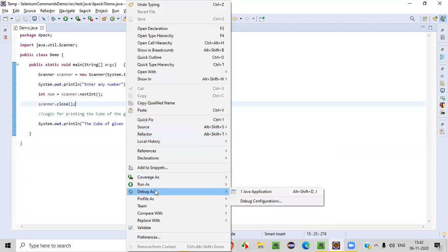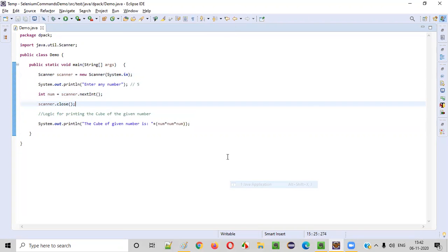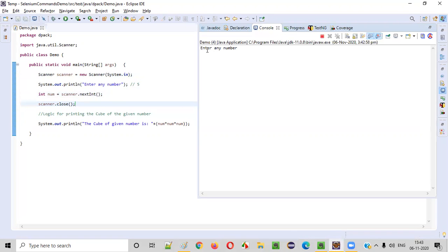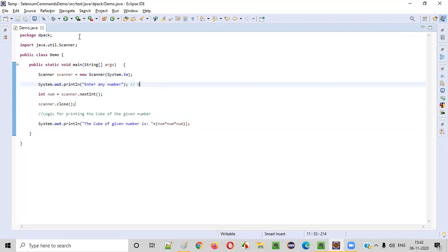Now we are done with this thing. Let's right click, run as Java application. This will run the program. You see it's asking the user to enter any number. Let's say as a user if I enter the number 5, the cube of the number should be printed. The cube of the given number is 125. 5 into 5 into 5 is 125.